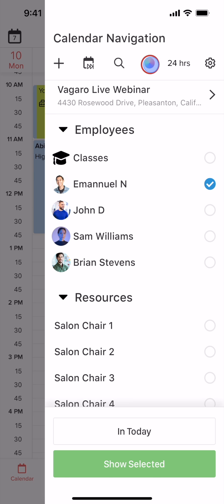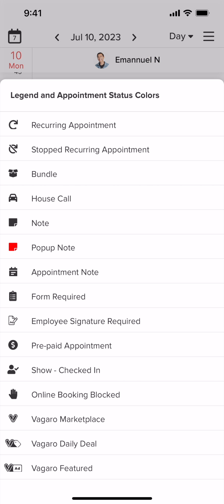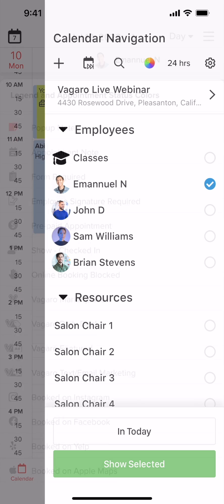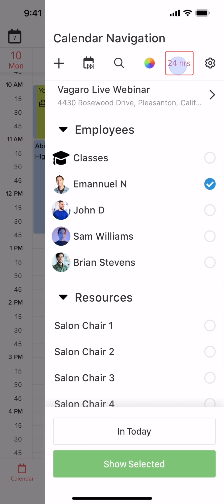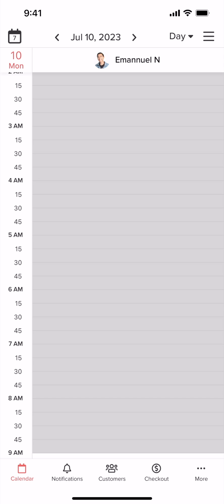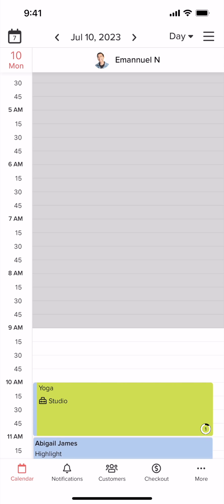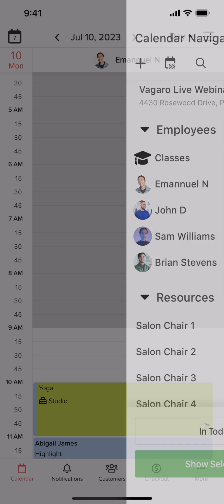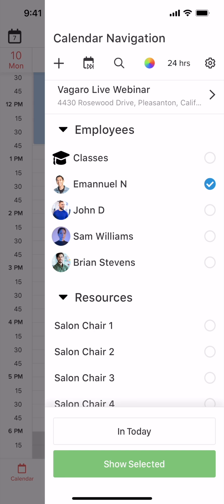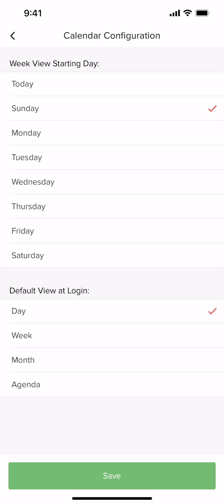The color wheel will show you what each icon means on the calendar. Tap the 24 hours icon if you'd like to display all 24 hours of the day. Finally, select this icon to change your week's starting day and the default view on login.